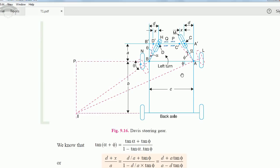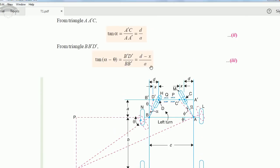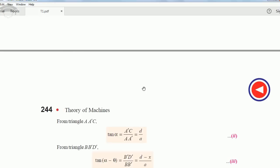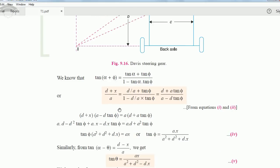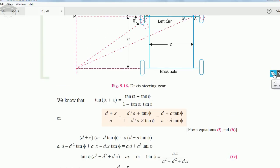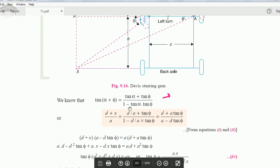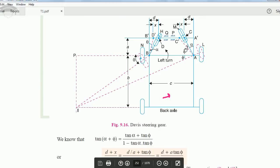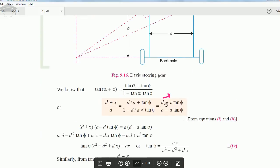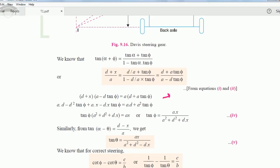So we have three relations: tan(α + φ), tan α, and tan(α − θ). We know the trigonometric relation tan(α + φ) = (tan α + tan φ) / (1 − tan α · tan φ). We substitute the value from the first relation: (d + x)/a equals (tan α + tan φ) / (1 − tan α · tan φ). We substitute tan α = d/a from the second relation, keeping tan φ as unknown, then cross-multiply and solve.